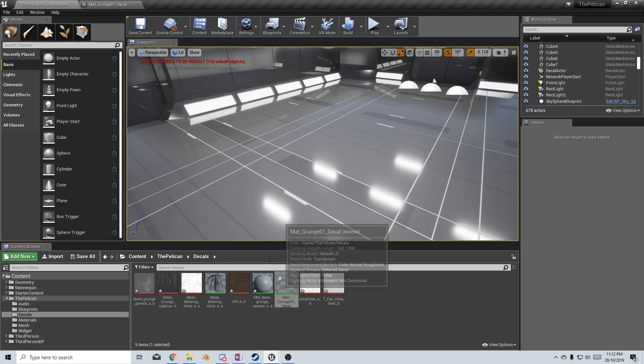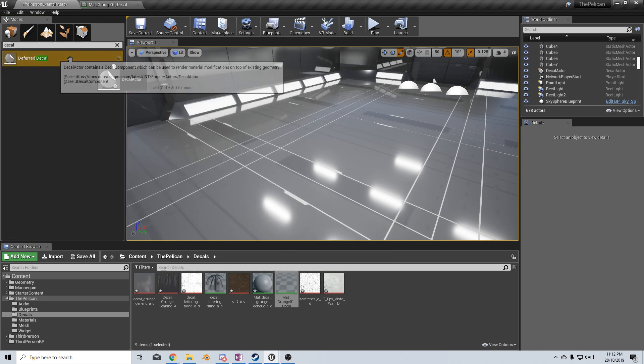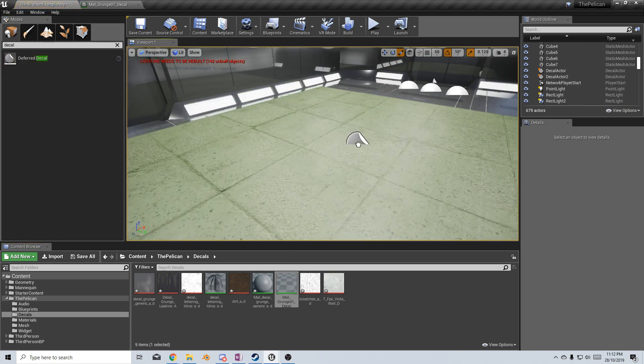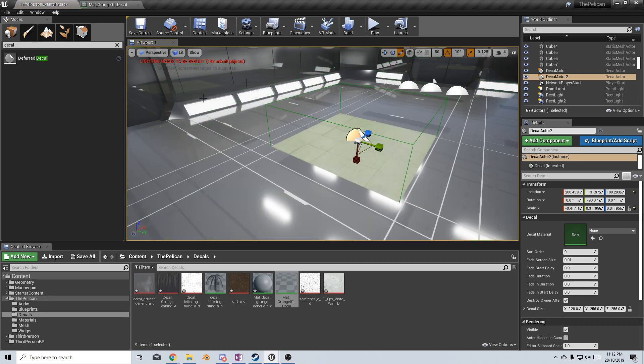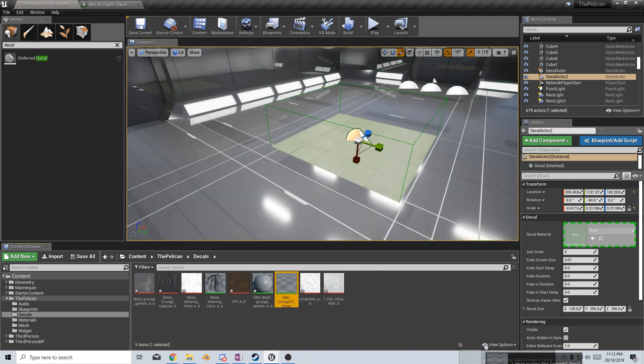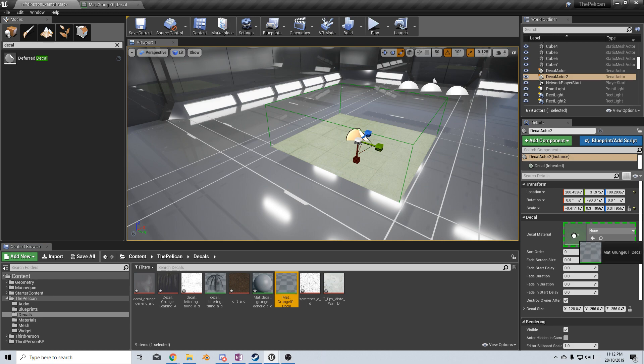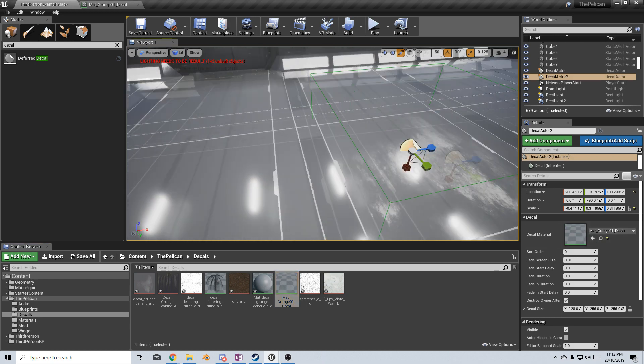Let's add in a decal. Up in the search classes, we type in decal, click and drag the decal in, and I'm just going to scale it in a little bit. From here, I'm going to get the material grunge 01 decal that we just created, and put it over into the decal material, and there we have it.